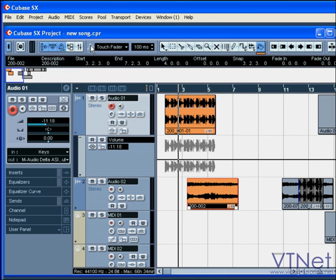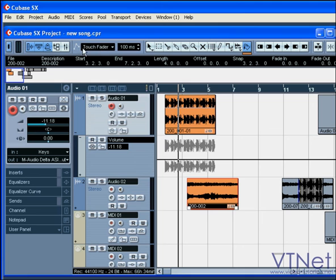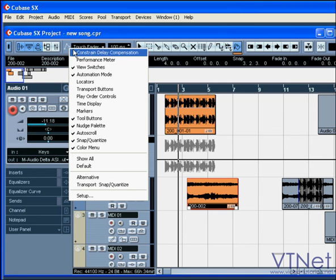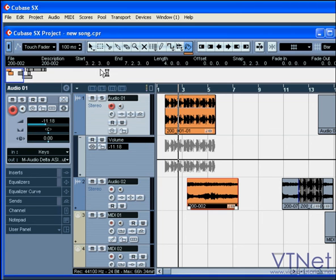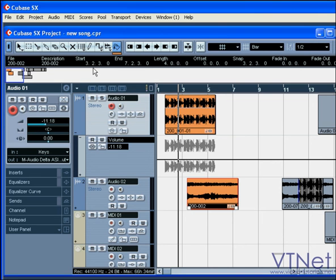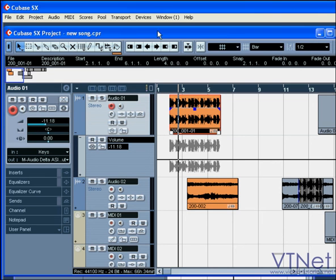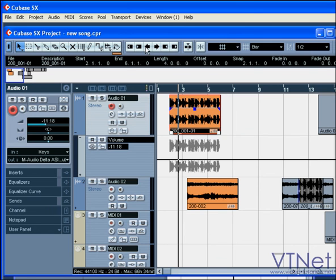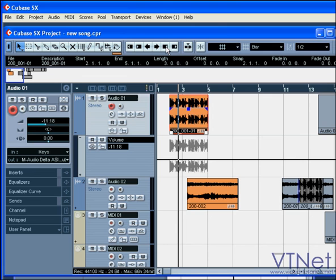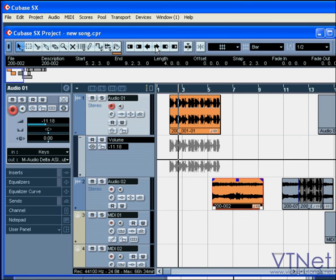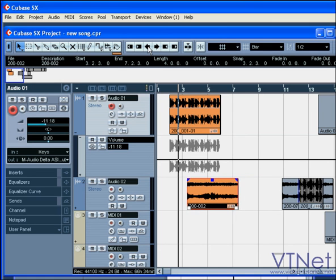Now let's hide some tools to free up some space on the toolbar. The nudge palette section contains the following functions: Trim right, trim left, move left, move right, trim end right, and trim end left. You can edit more than one event at the same time.